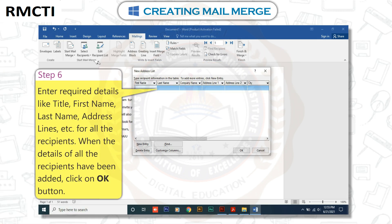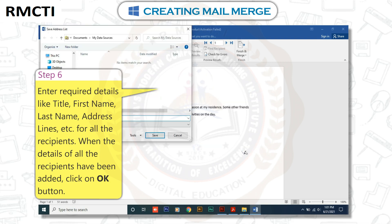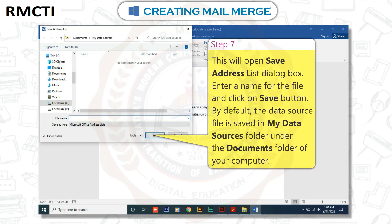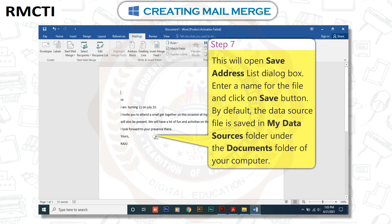Step 6: Enter required details like Title, First Name, Last Name, Address Lines, etc. for all the recipients. When the details of all the recipients have been added, click on the OK button. Step 7: This will open the Save Address List dialog box. Enter a name for the file and click on the Save button. By default, the data source file is saved in the My Data Sources folder under the Documents folder of your computer.